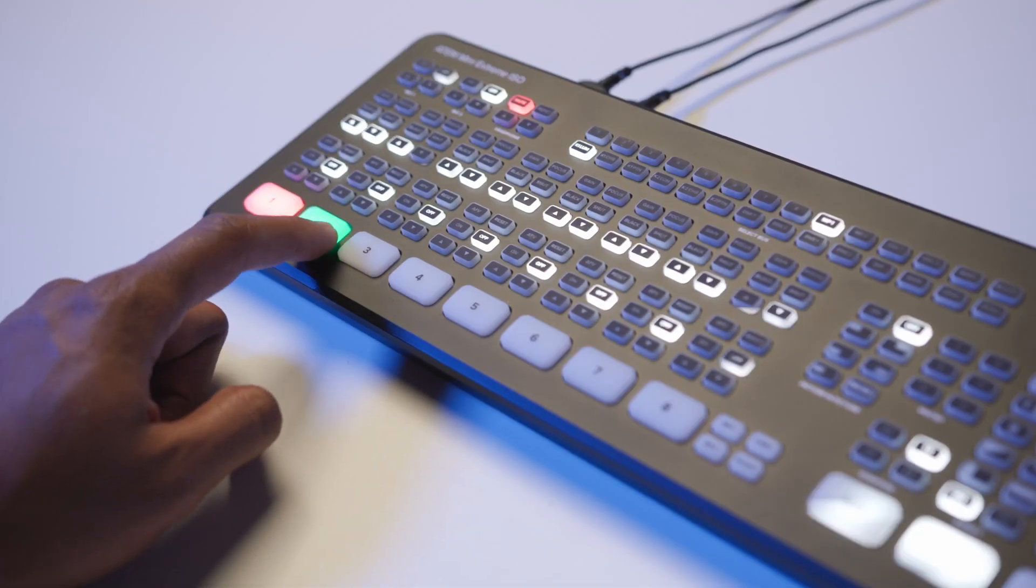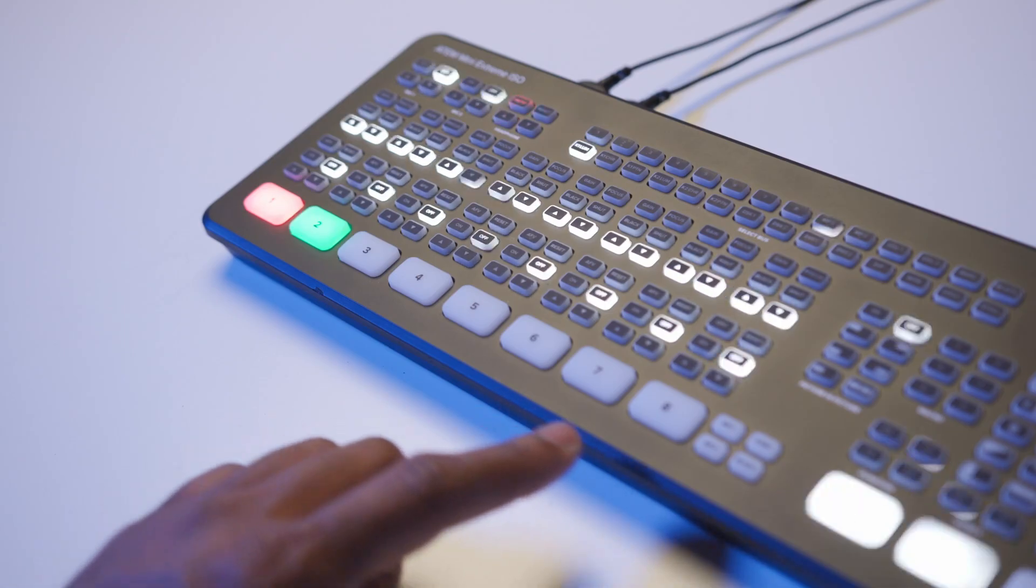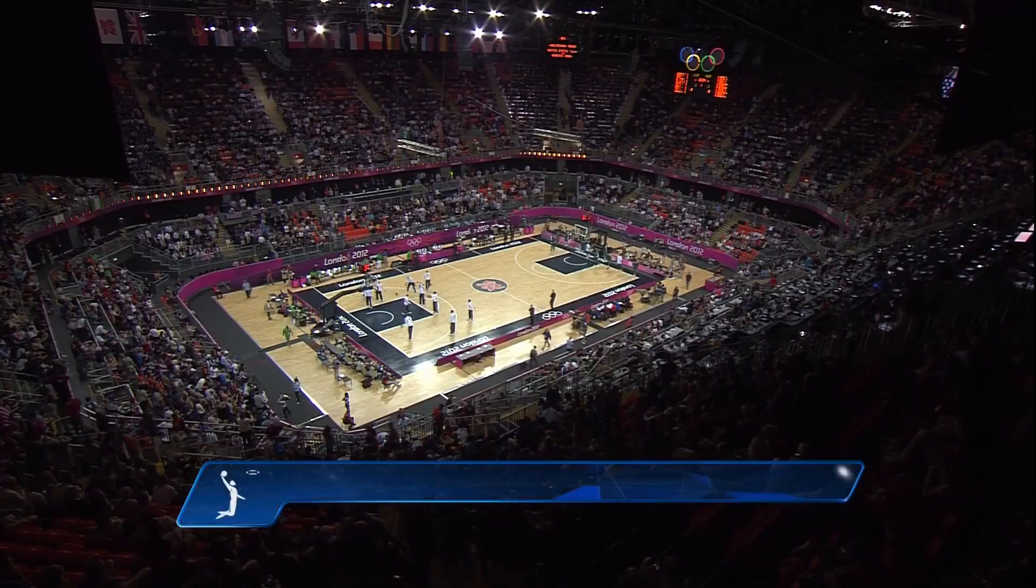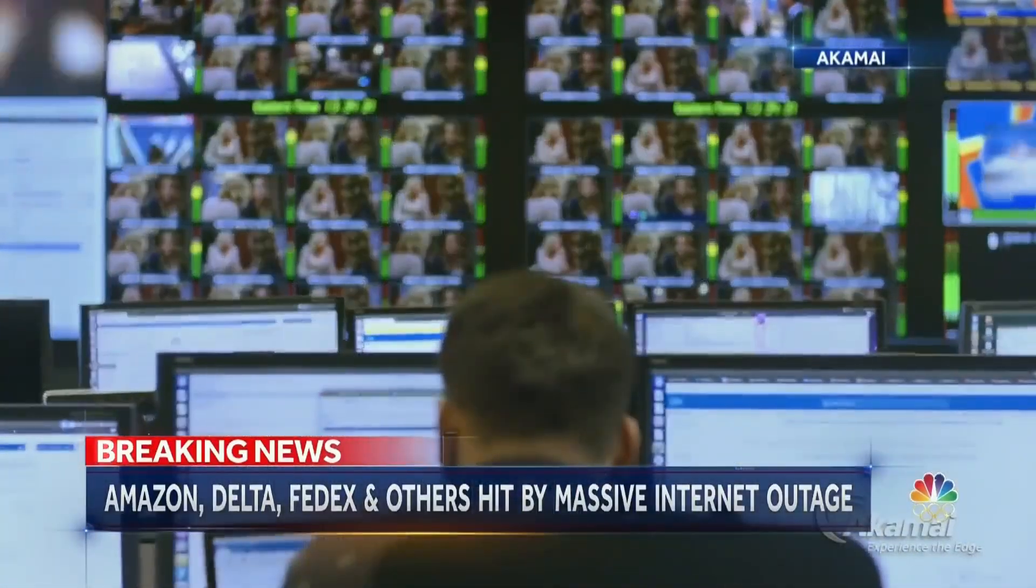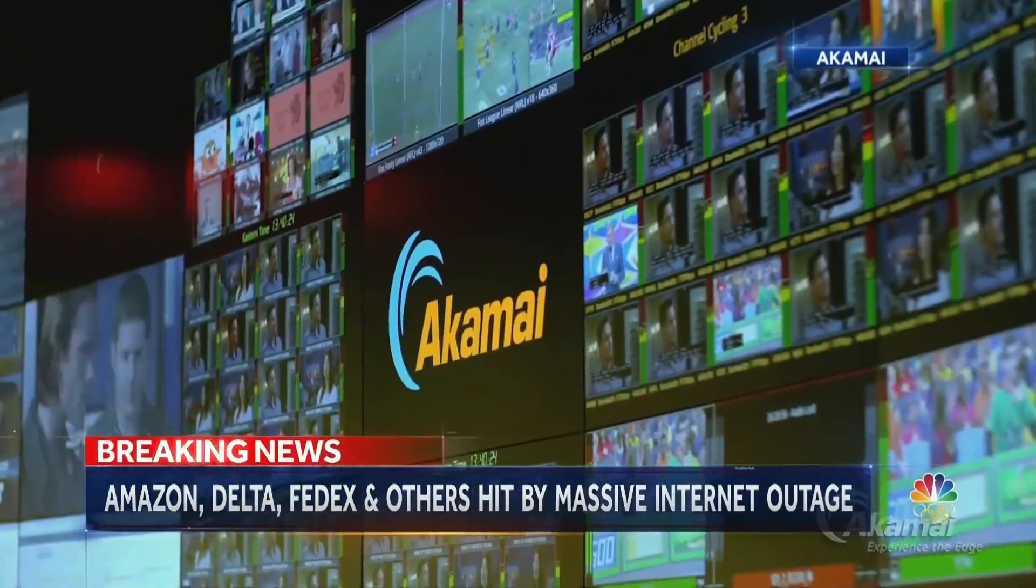Many production switchers allow for keying, digital video effects, streaming, and more.